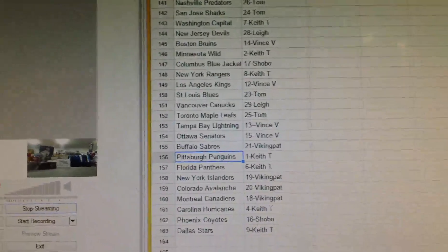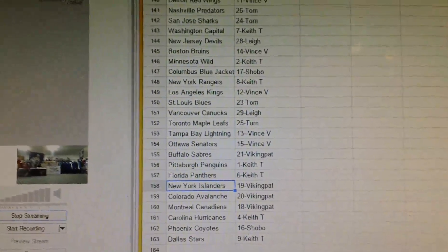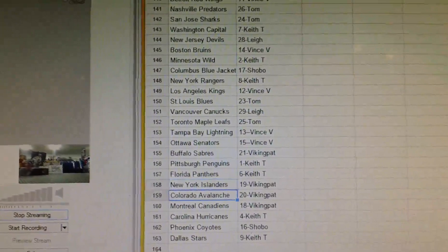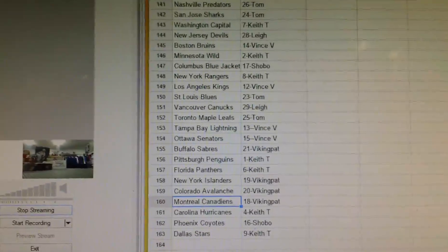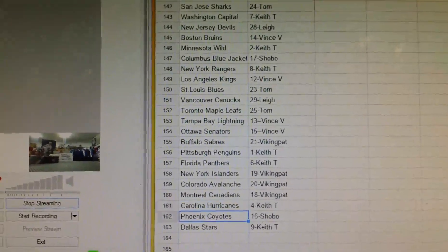Viking Pat has Buffalo, Keith has Pittsburgh and Florida. Viking Pat has Islanders, Colorado, Montreal. Keith has Carolina.